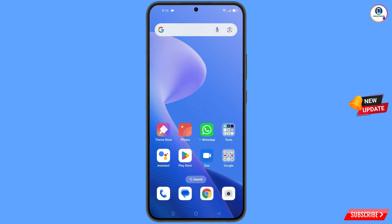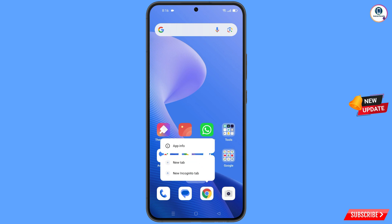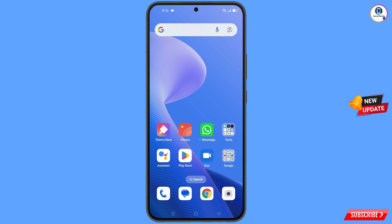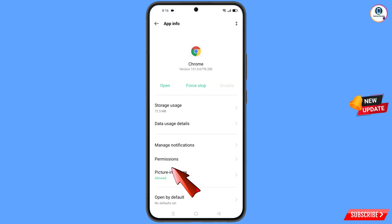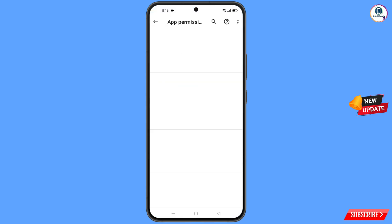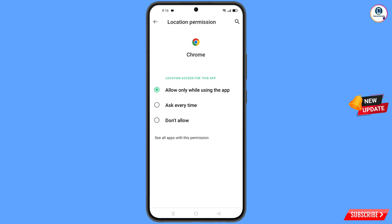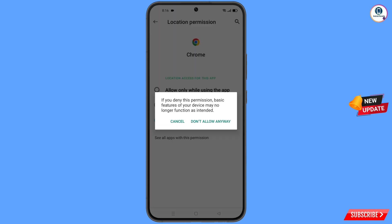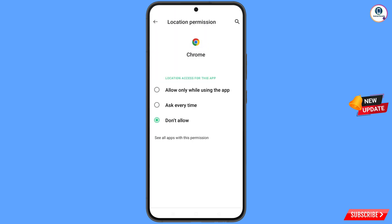Now navigate to the Google Chrome browser. Hold the Google Chrome browser, tap on 'App Info', tap on 'Permissions', tap on 'Location', tap on 'Don't Allow', then tap on 'Don't Allow Anyway'.